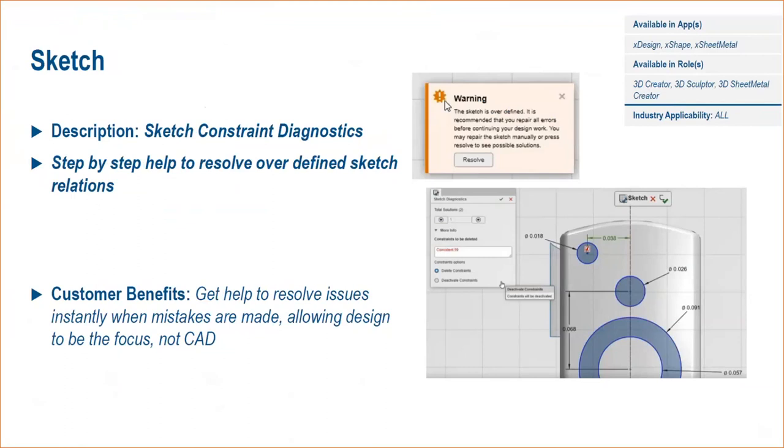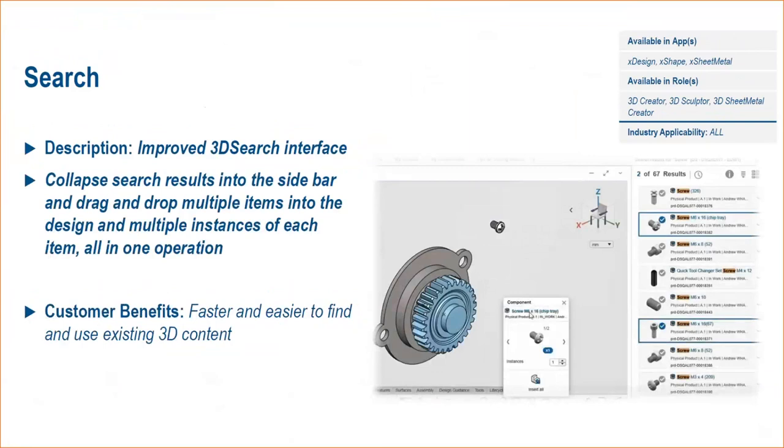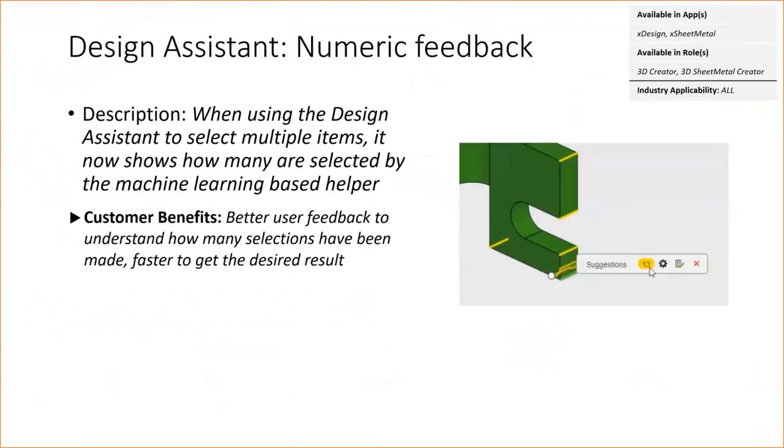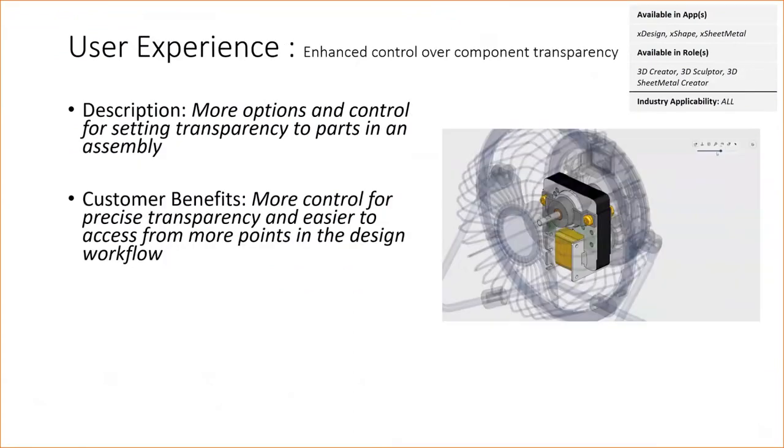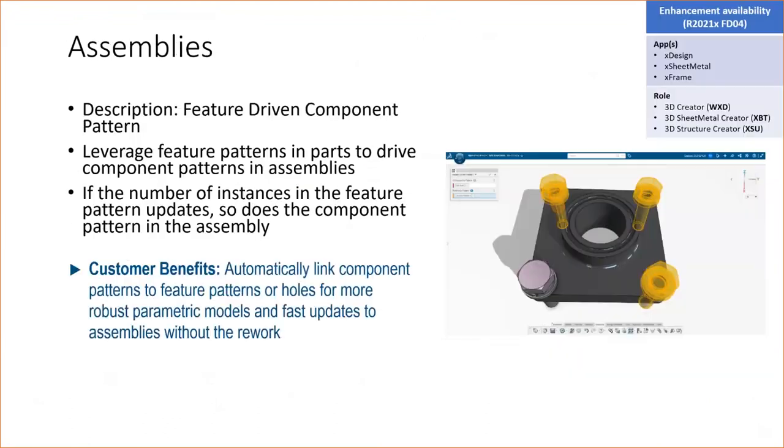Much like Sketch Expert that you may already be familiar with inside of desktop SolidWorks, a tool was added in xDesign to help resolve over-defined sketches. You can collapse your search results to the side and drag and drop multiple items or multiple instances into an assembly in one operation. You can directly request access to a reserved component, and this will send a notification to who has that reserved to the owner of that file. The Design Assistant tool will now show how many edges, faces, etc. are selected. Enhanced control over component transparency was added.